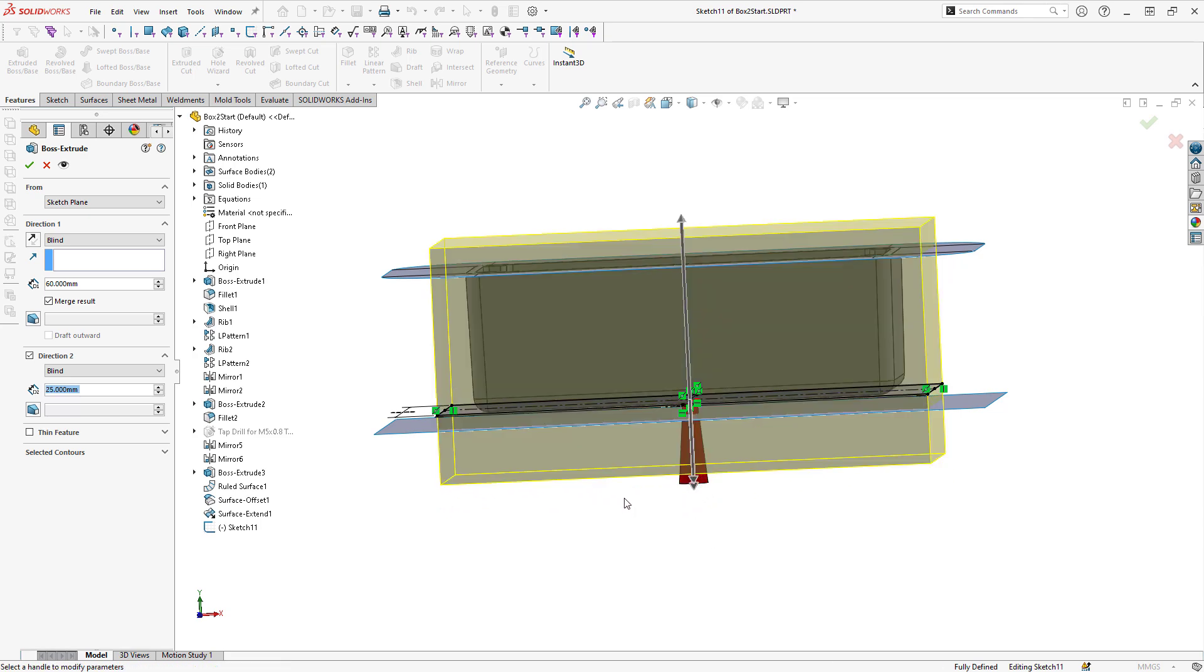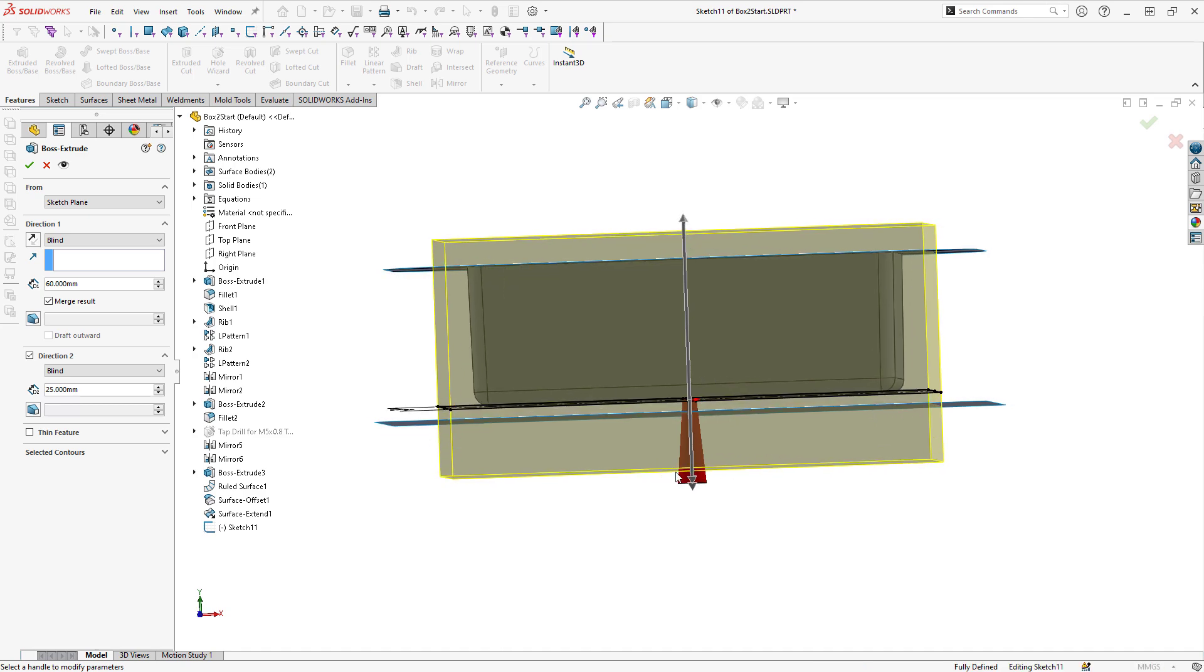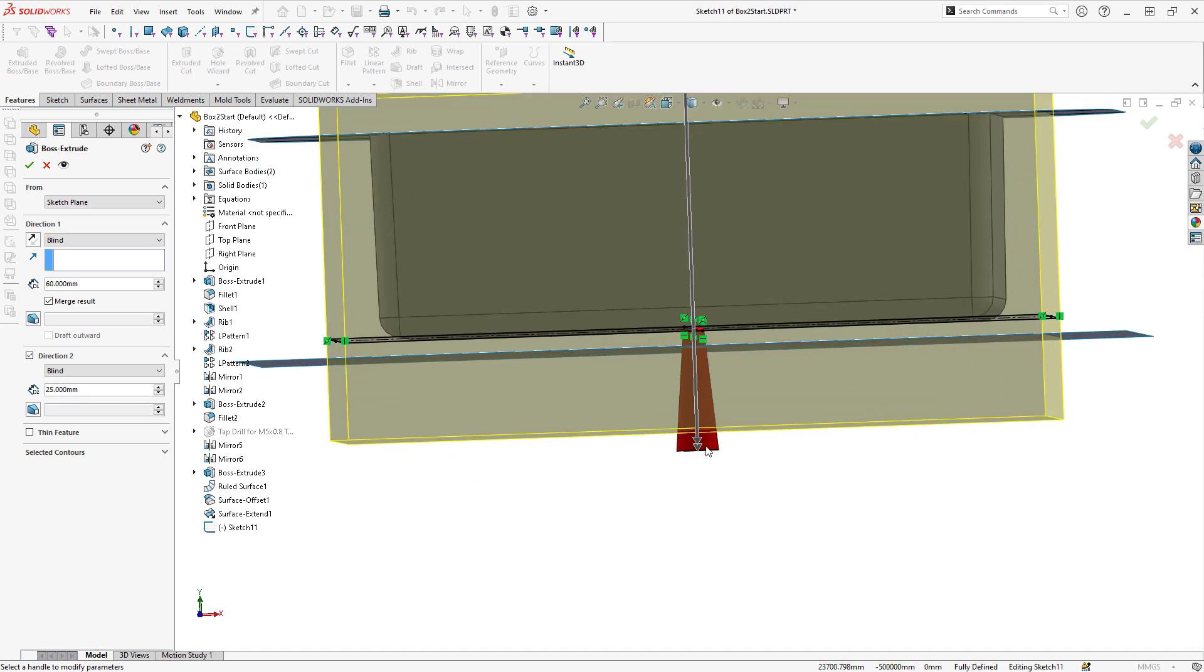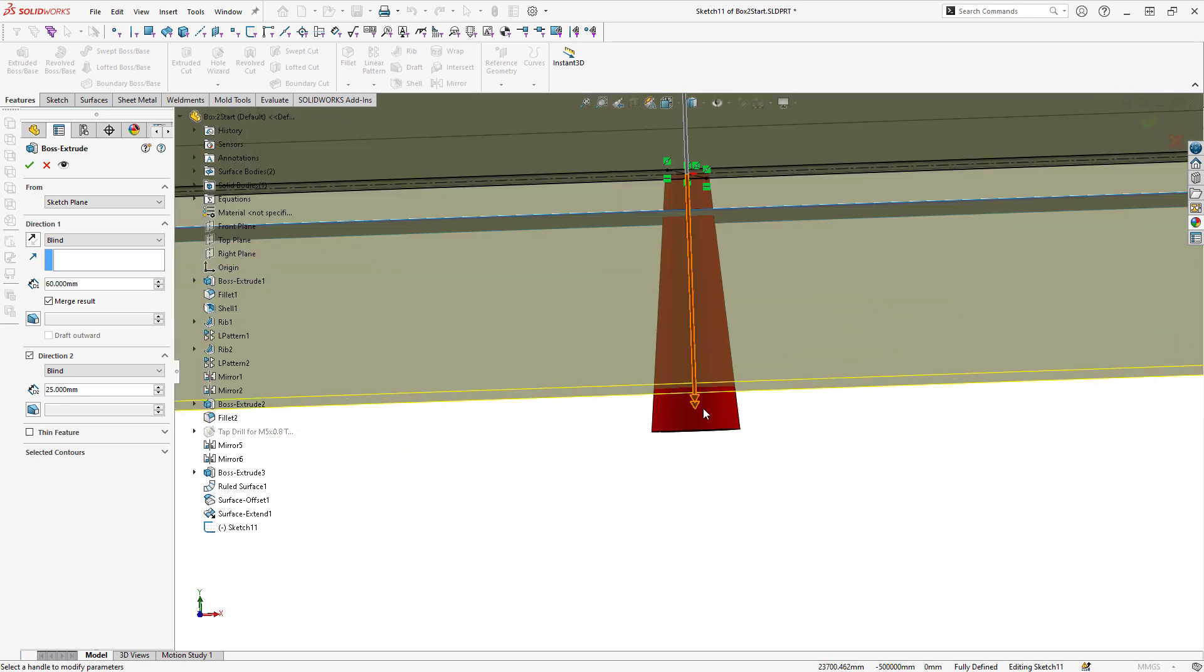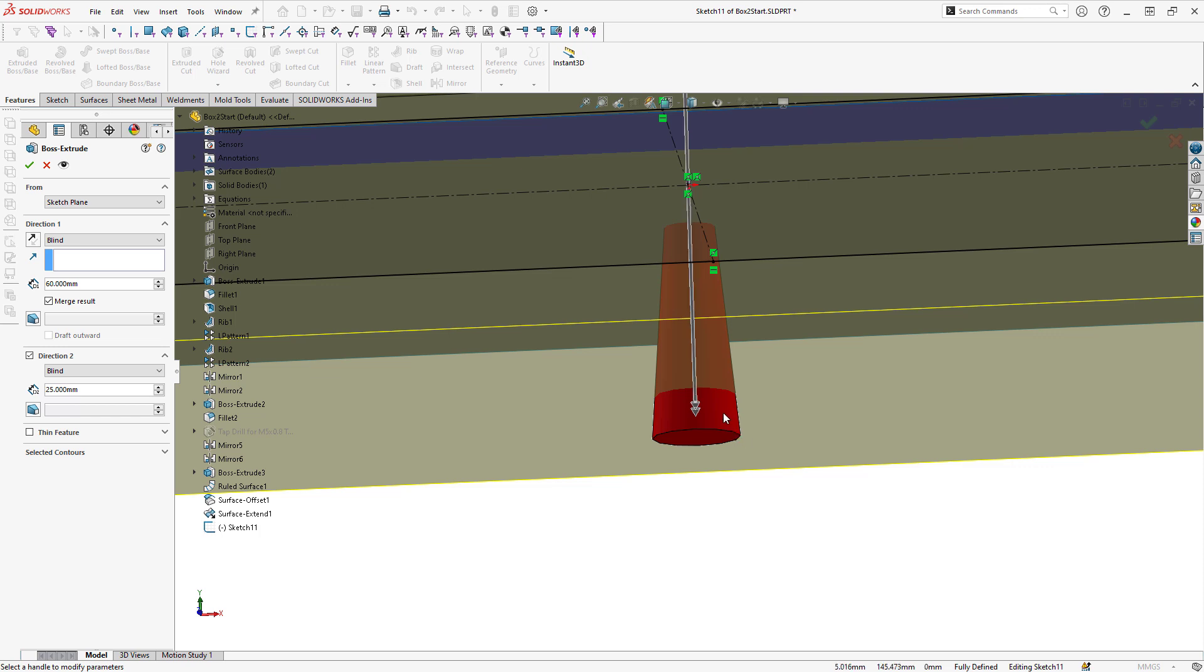One advantage with this method compared to the first method is that my extrusion can actually be slightly short of this runner. What this means is that in my final product, this runner will actually penetrate to the surface of the mold tooling as I intend.